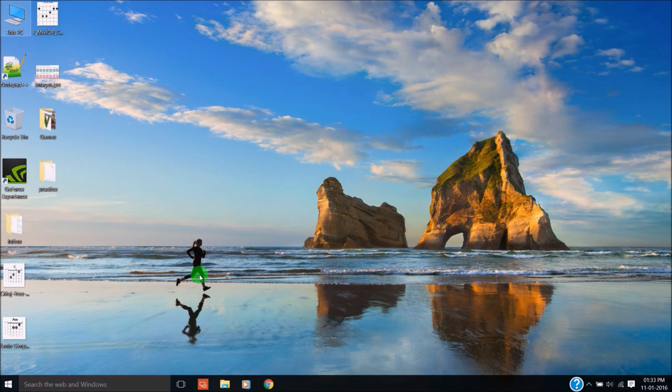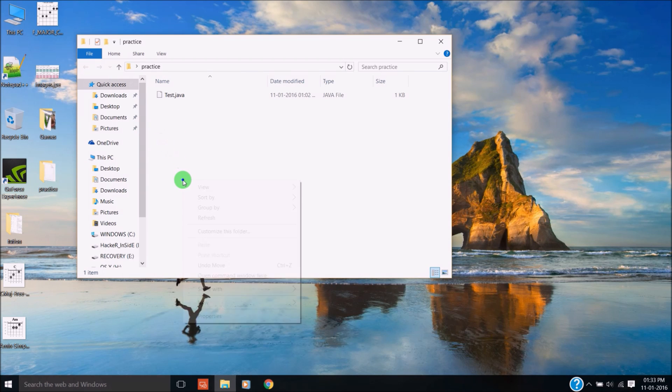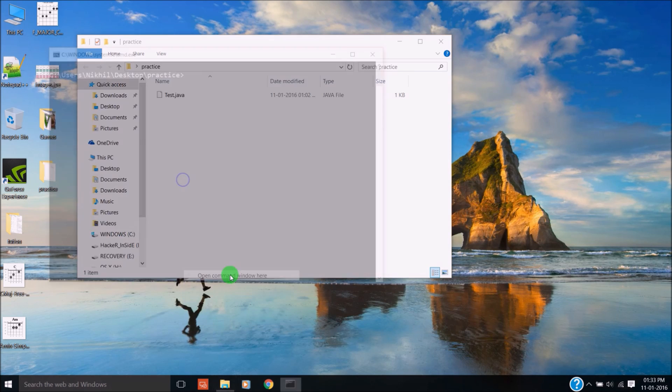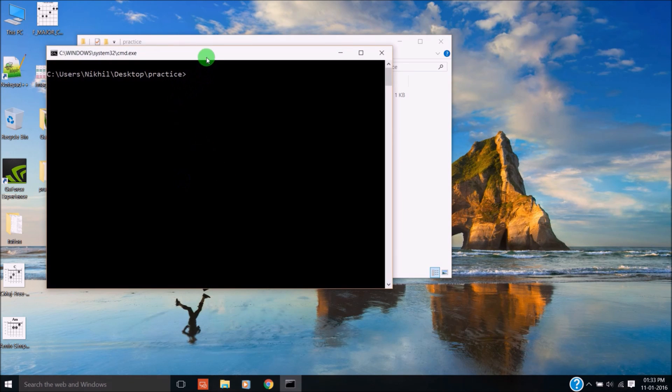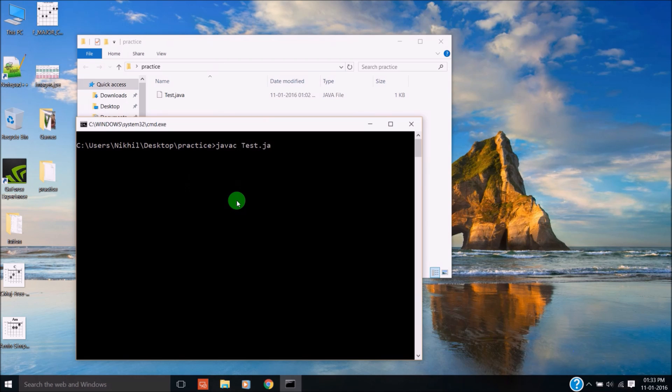Now go again to that folder, open command window here again, type 'javac test.java'.